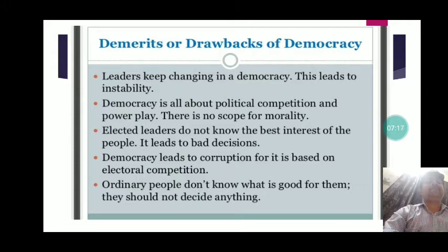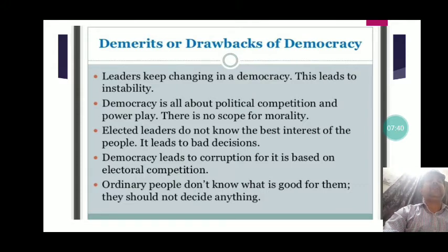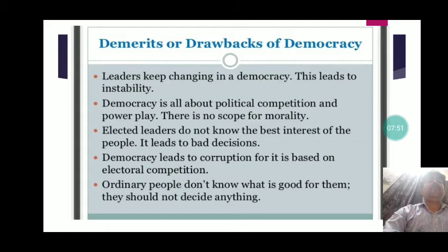Now let us discuss some demerits of democracy. That is why it is not the best form of government, but a better one. The first demerit is that leaders keep changing in a democracy, which leads to political instability. Every five years there is a new election, leaders change, and this leads to political instability.